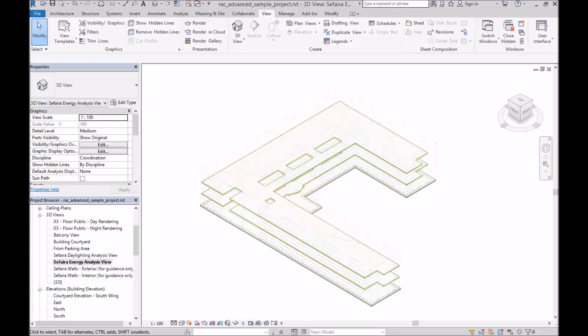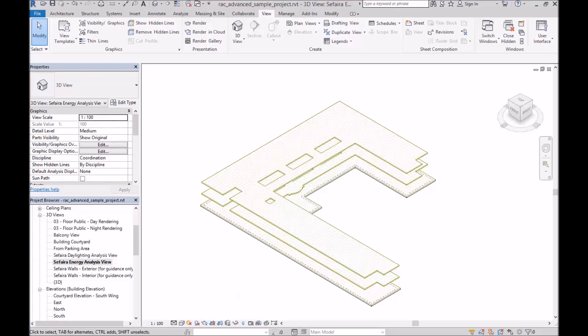The second type of element it's looking for is floor plates. These are used, of course, to determine the floor area of the building, which in turn is used to calculate occupancy and internal loads. So it's important that floor plate families are only used for floor plates and not other types of elements like roofs or exterior surfaces.